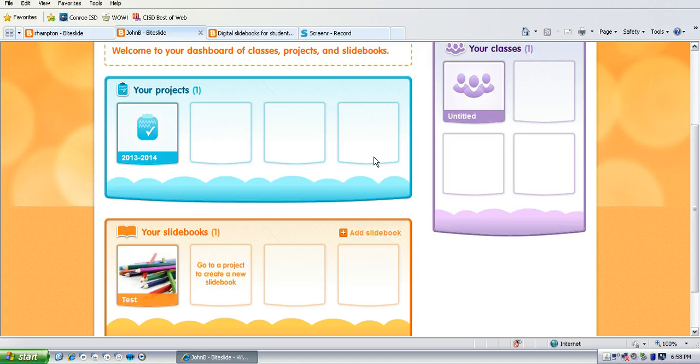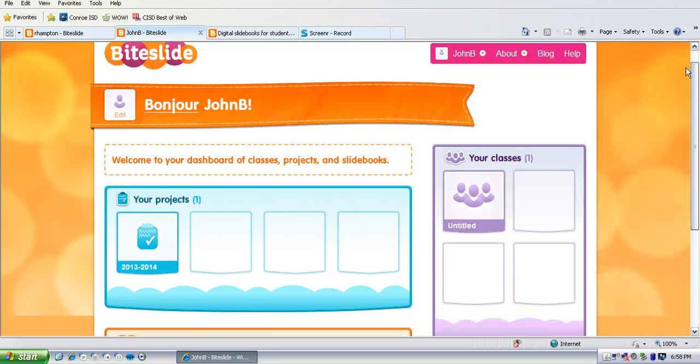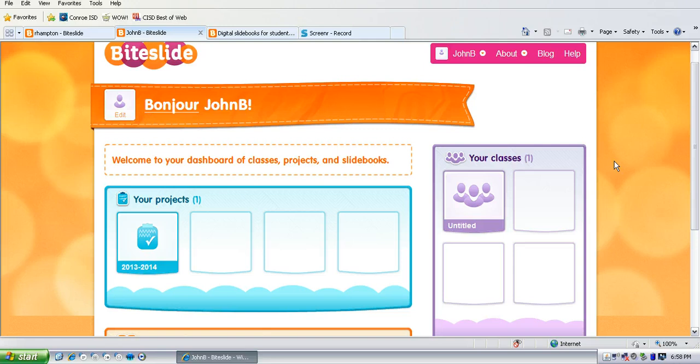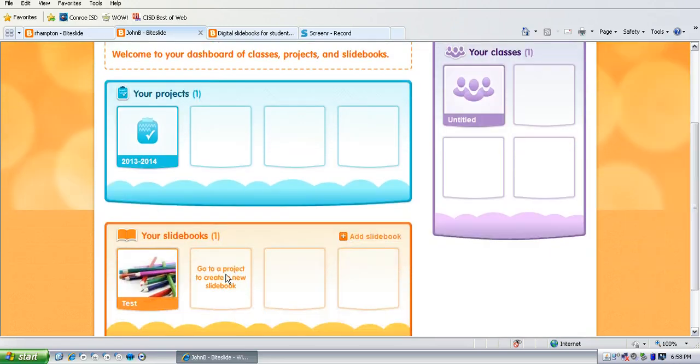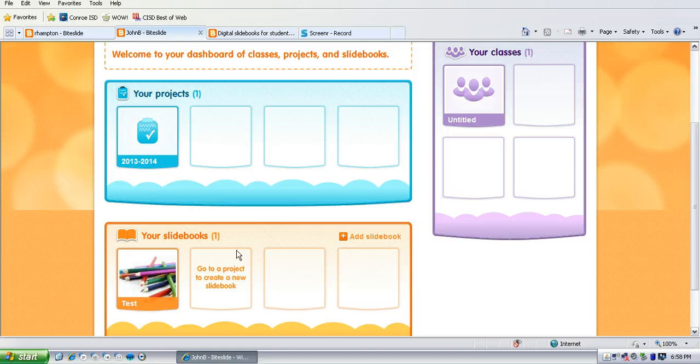So when your students log in they will see their dashboard and they can see the project that you have already made and then they can add their slide book to it.